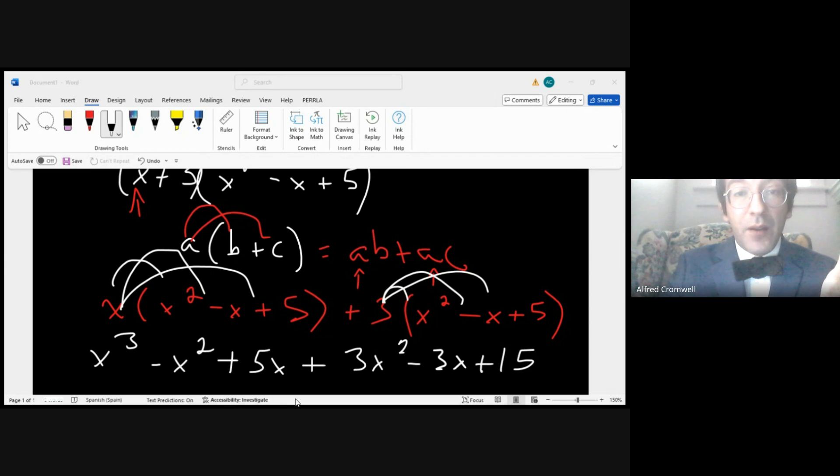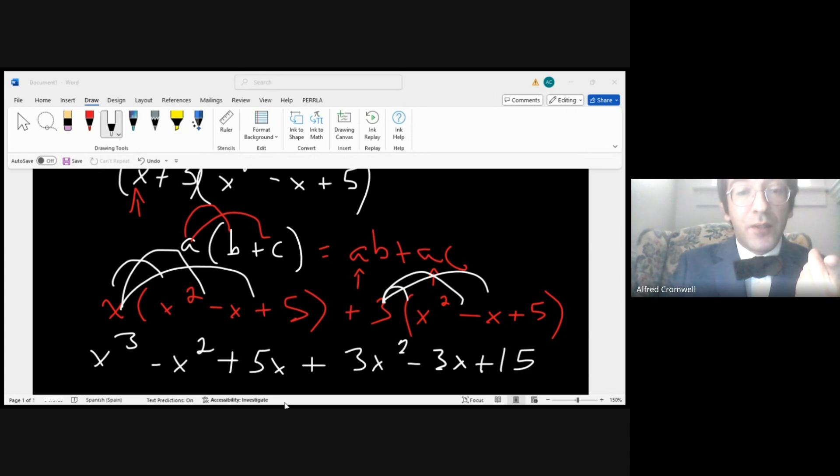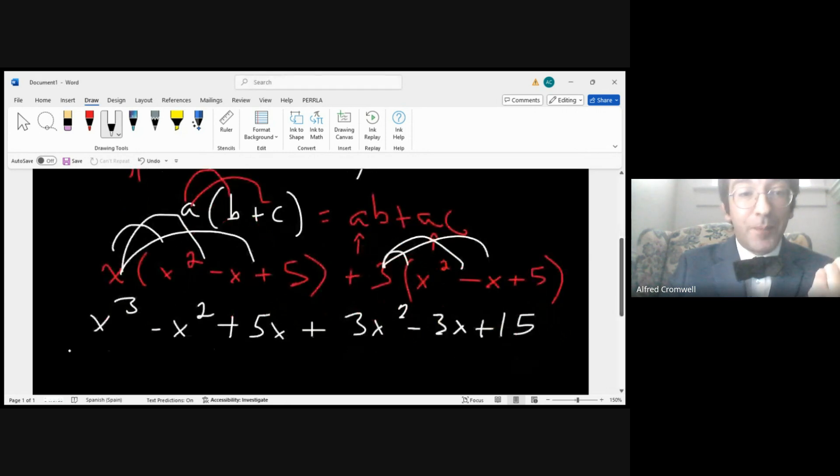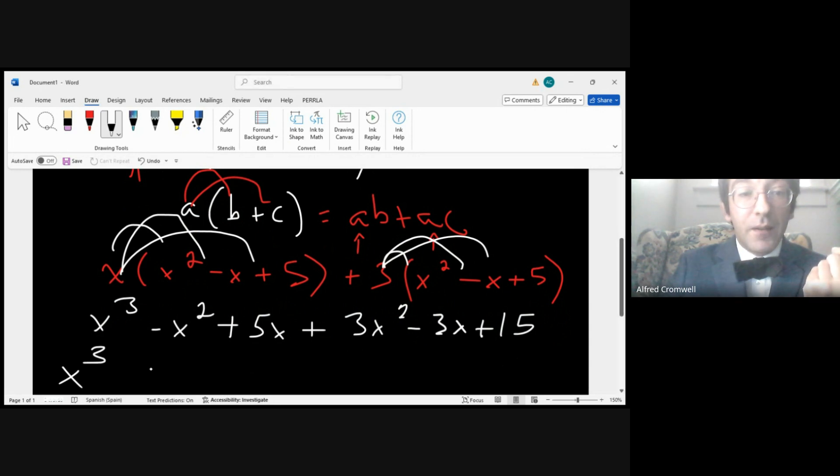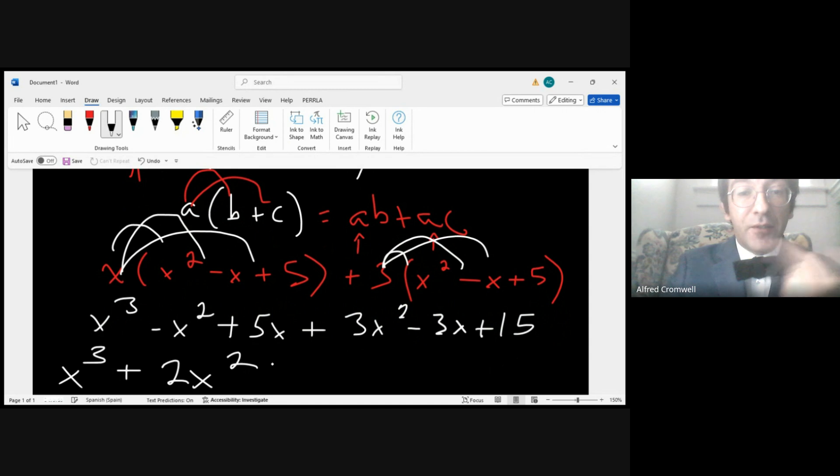And then from here you just combine them. x cubed does not match with anything, so we keep it. We cannot combine it with all the like terms. Negative x squared plus 3x squared, that's going to give you 2x squared. 5x minus 3x, that's 2x plus 15.